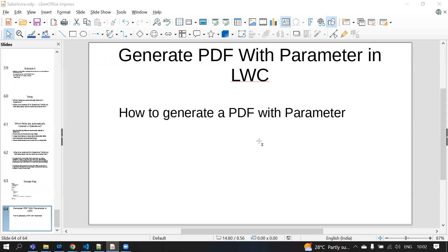Hello everyone! In this video we are going to discuss how to generate a PDF file with parameters from an LWC component.